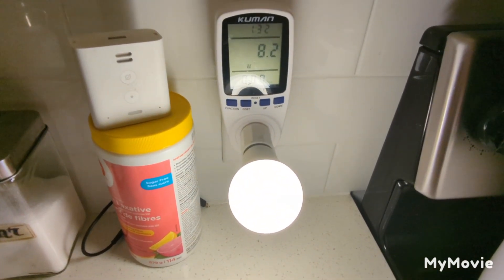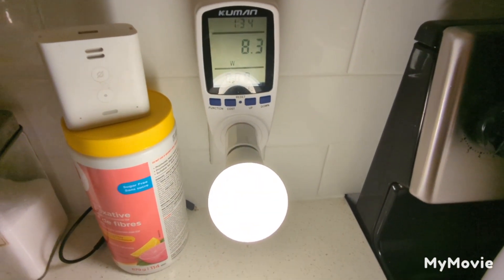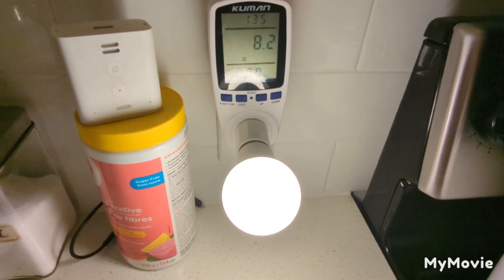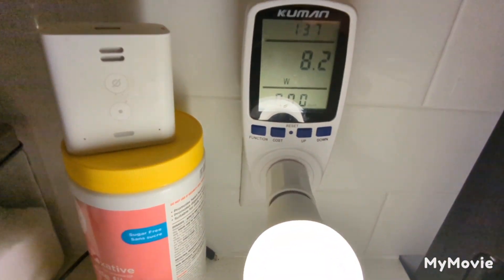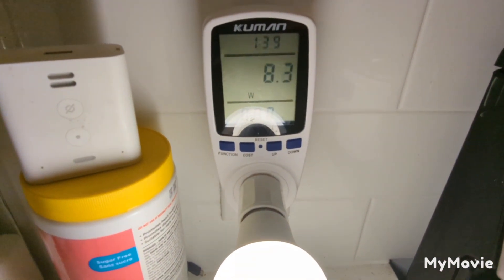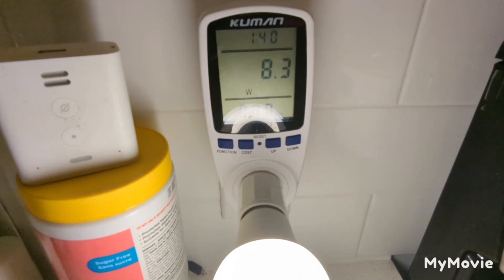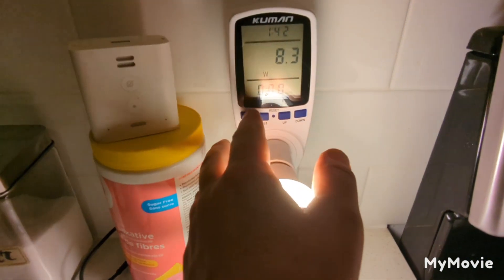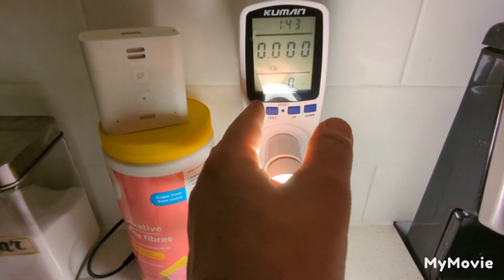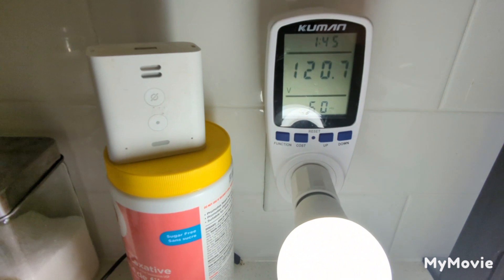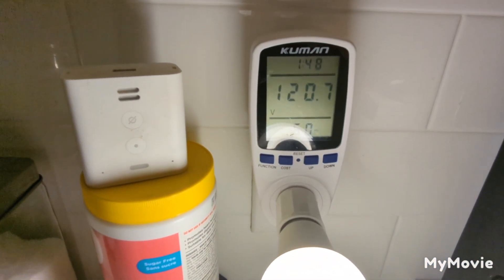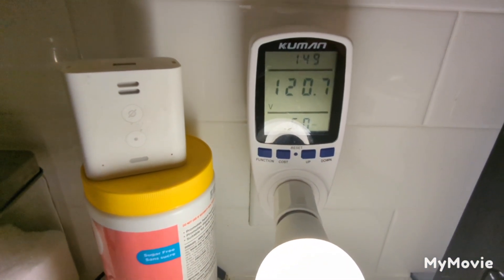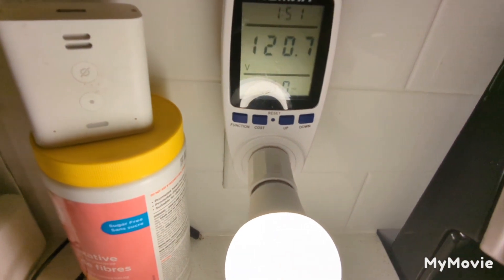So we can set the thing straight on how much it's actually consuming. So it's telling me right now, and it's showing 8.3 watts. So let's switch it over to voltage. We got 120 volts, 120.7 at 60 hertz.